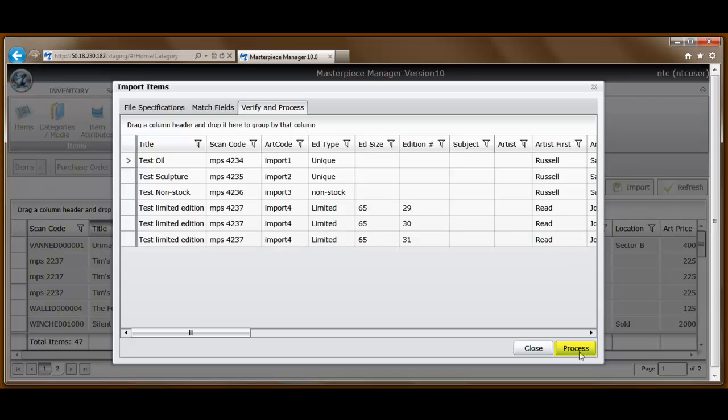The last step is to process this import. Before I do that, notice over on the left hand side here, it says the total number of items in the system currently is 47. Watch that change.